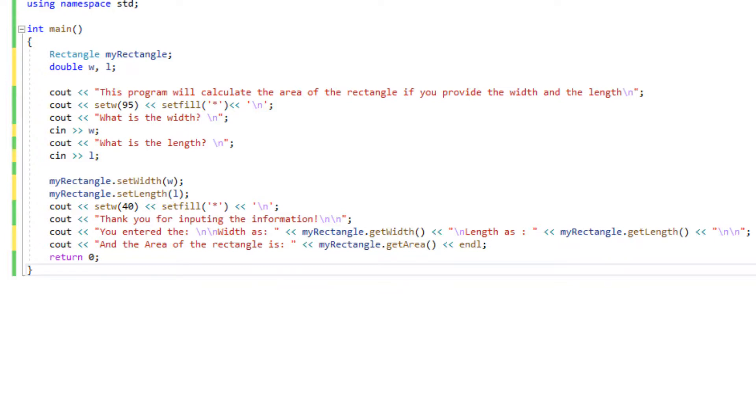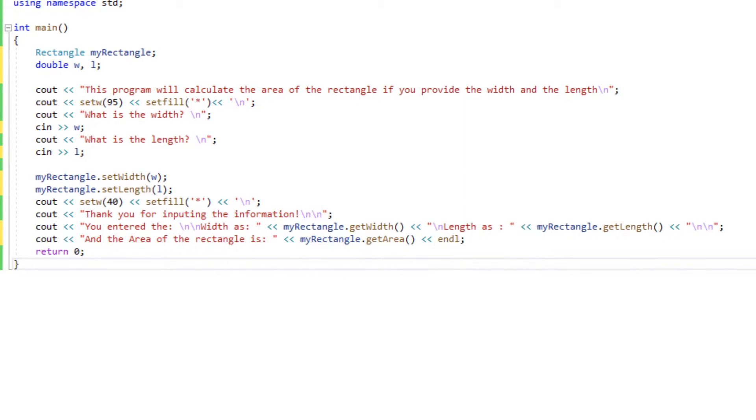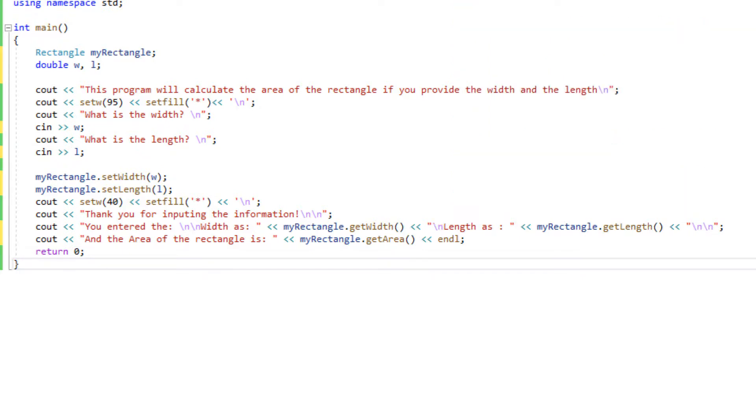Now I'm going to be printing out the area which again I'm going to be using myRectangle dot get area which remember how we multiply width times length and it's just going to be the area and then we're going to be done with the program.